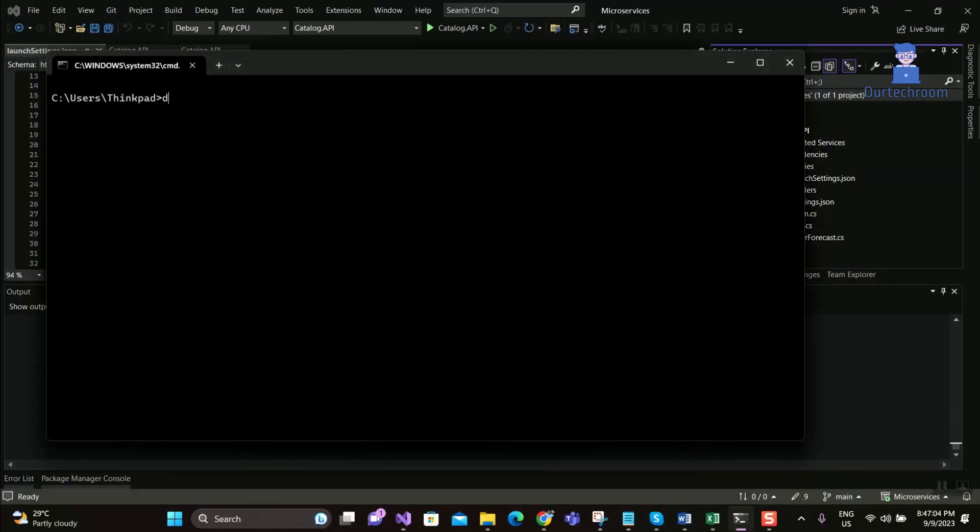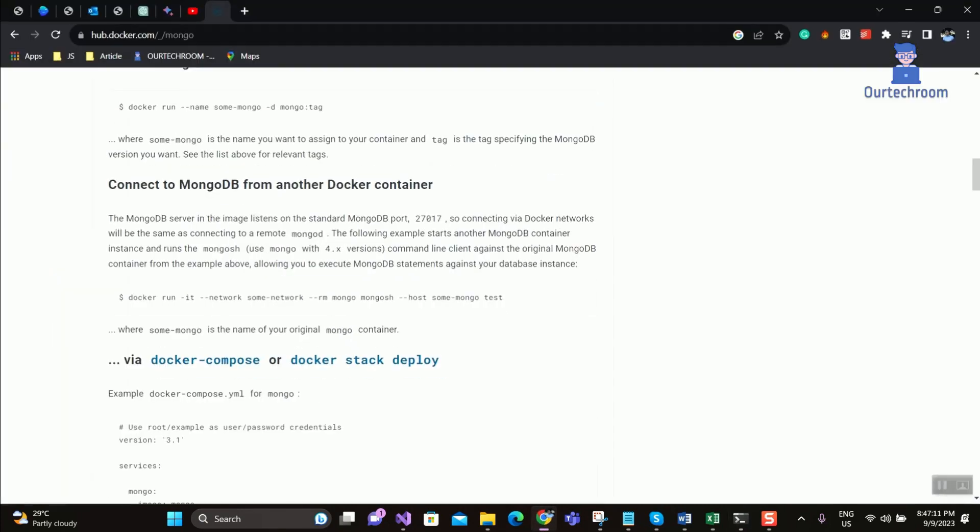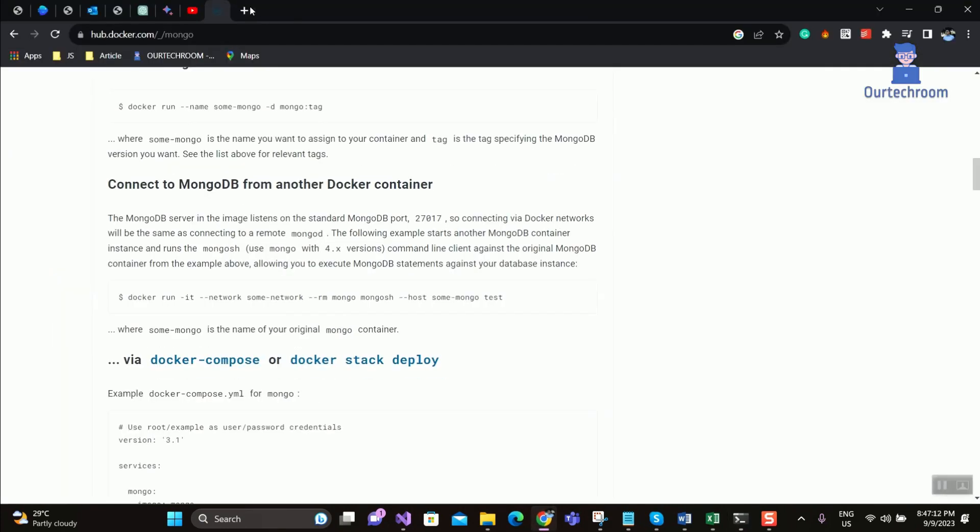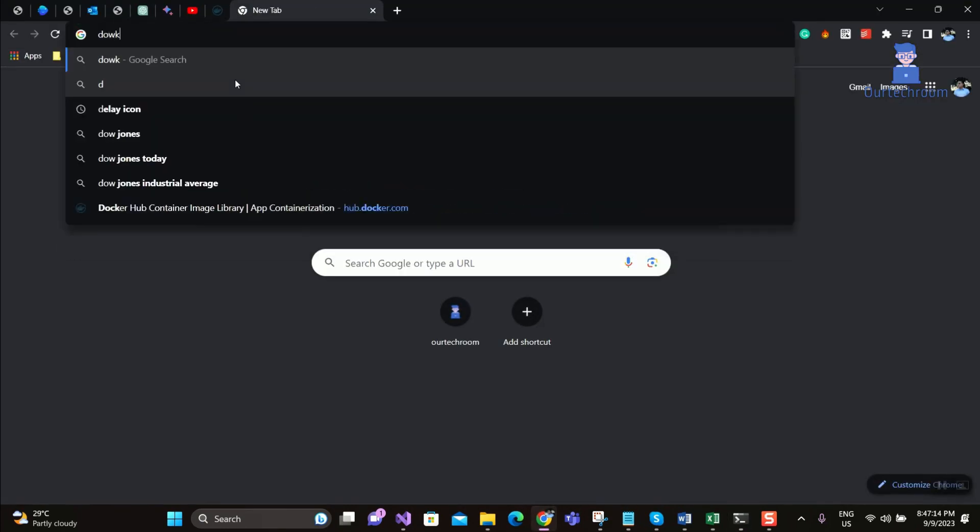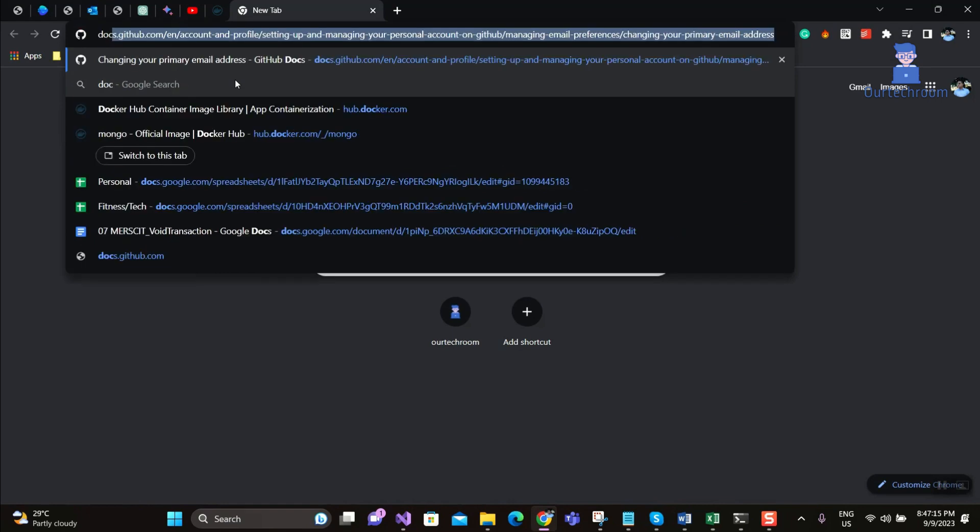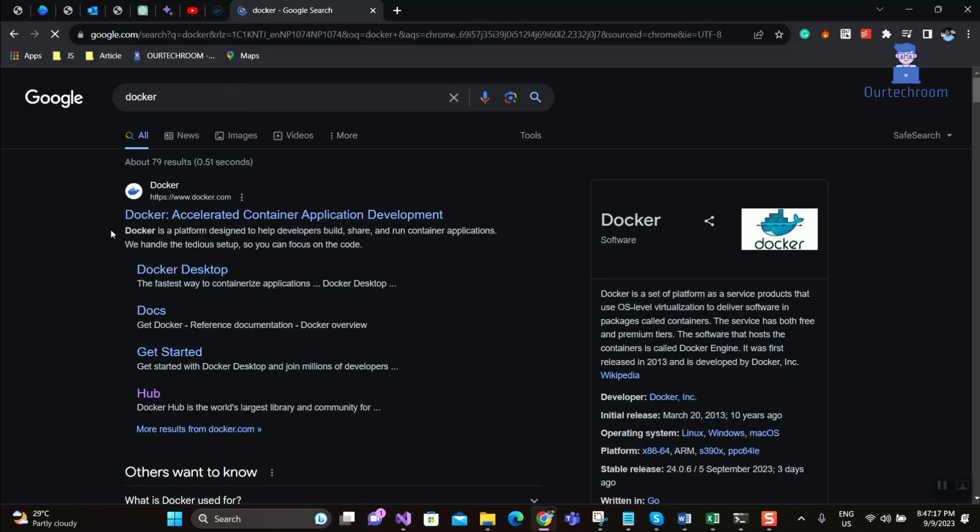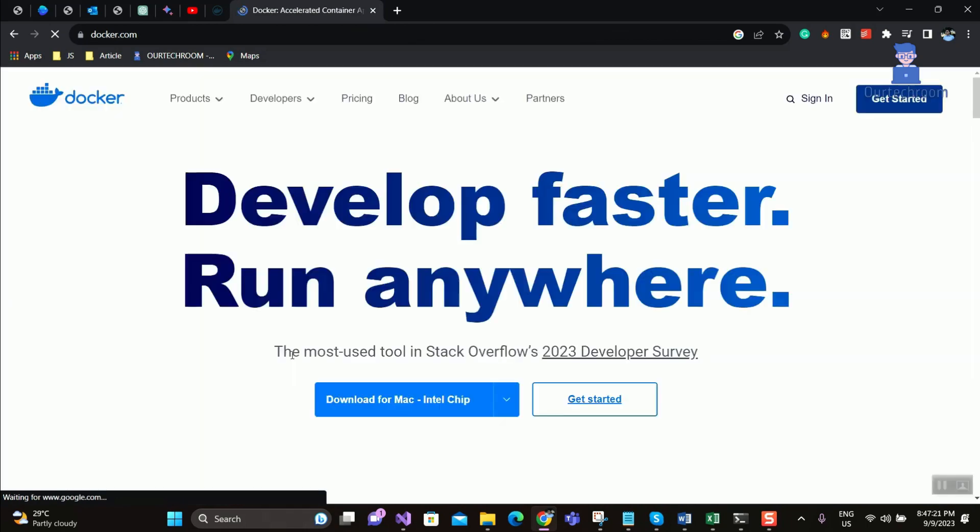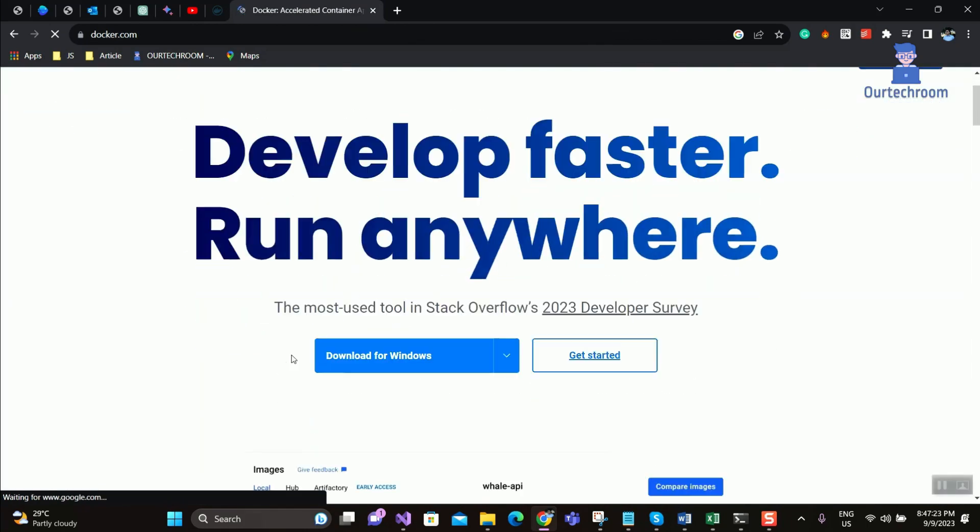You can see the error message shown here. Let's solve this error. Open your browser, type Docker, and press Enter. Click on the Docker official site page link, then click on the Download for Windows button as shown here.